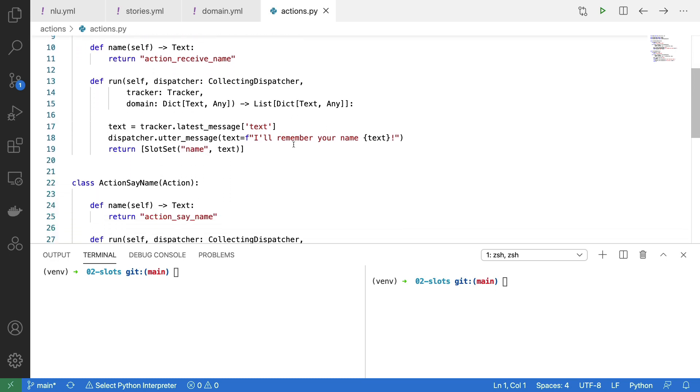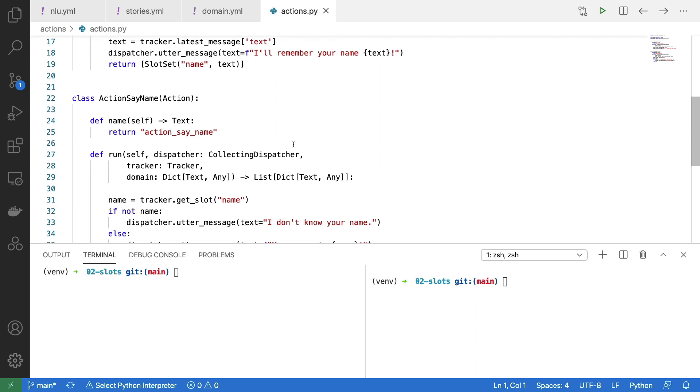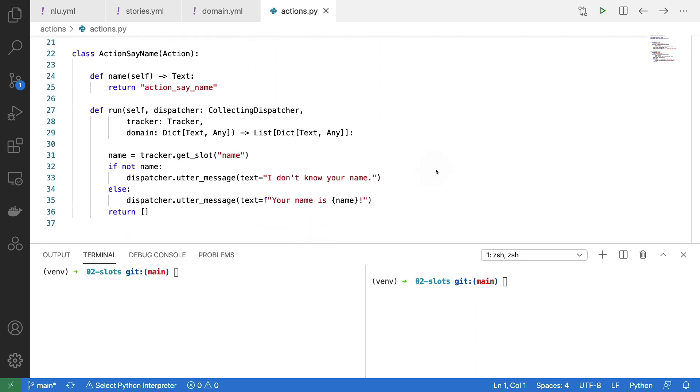Finally we need one more action, namely some logic to figure out what to send back when the user asks for their name. The first thing we'll do is use the tracker once more, but this time to get the value of the slot. If we haven't passed the name just yet, then this name will be equal to none, which allows us to write this if statement.